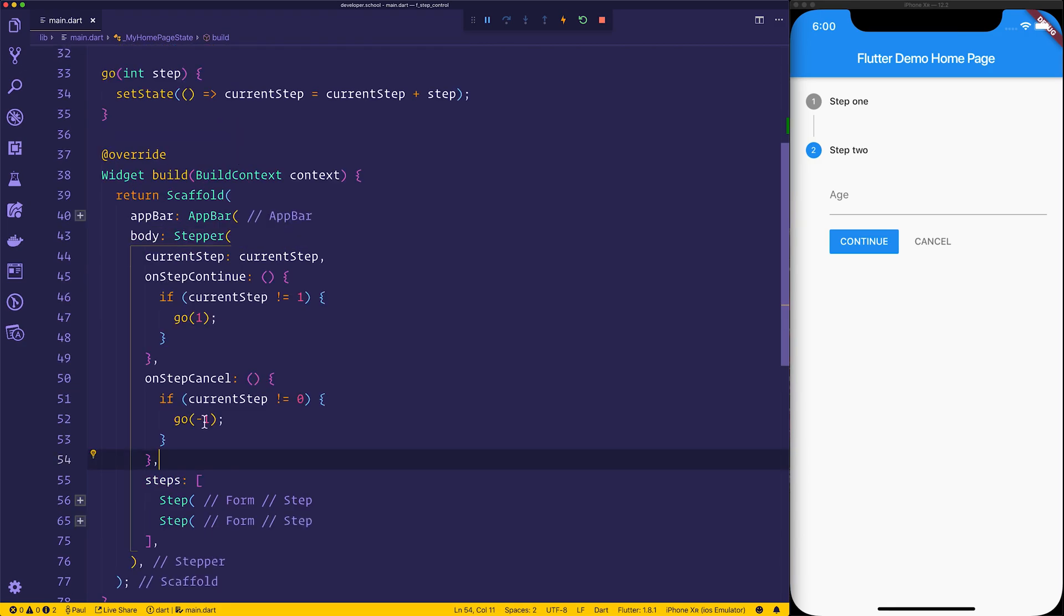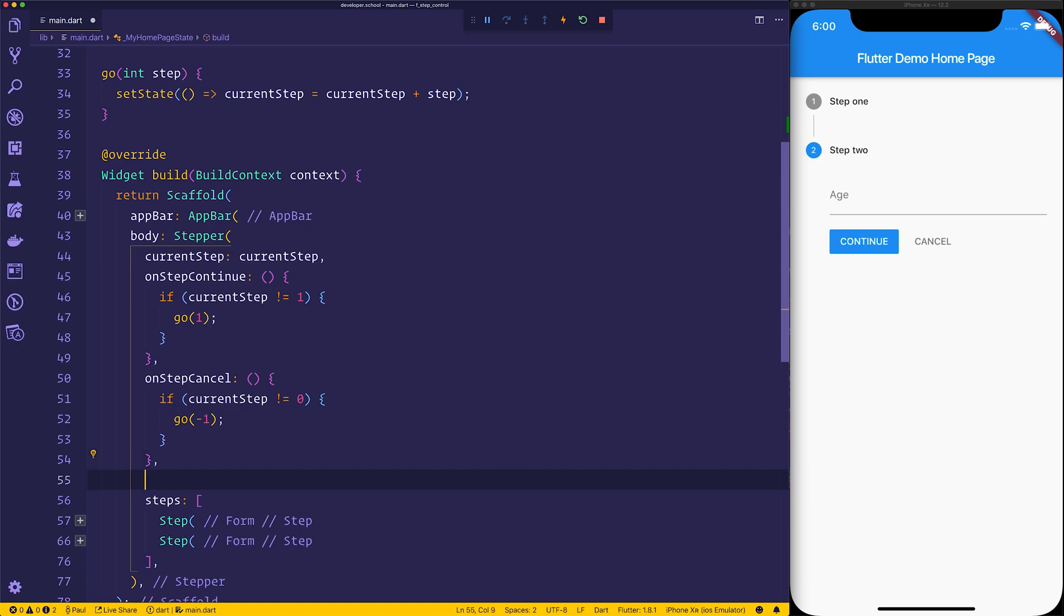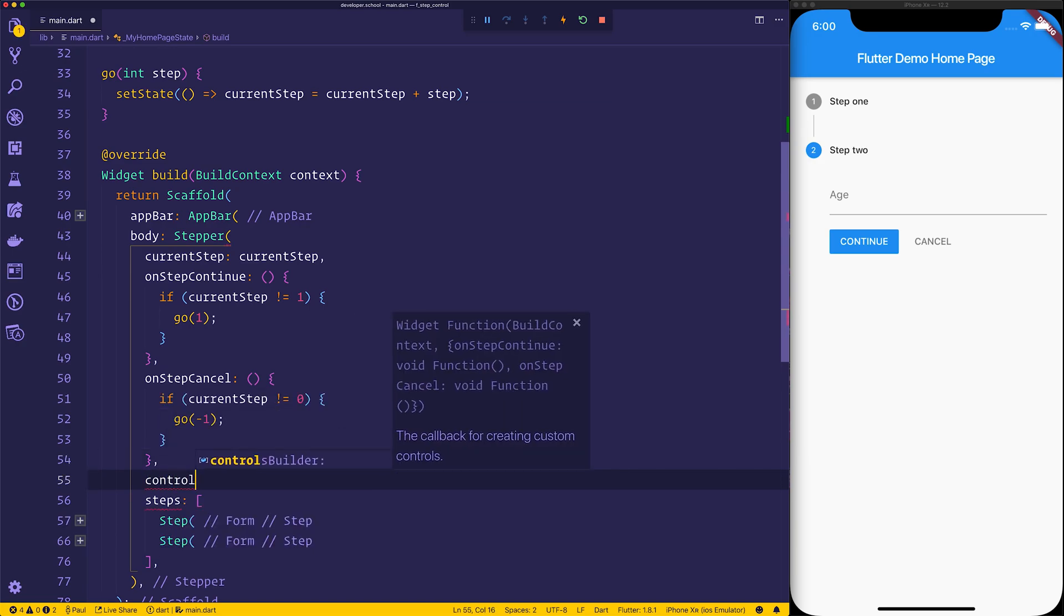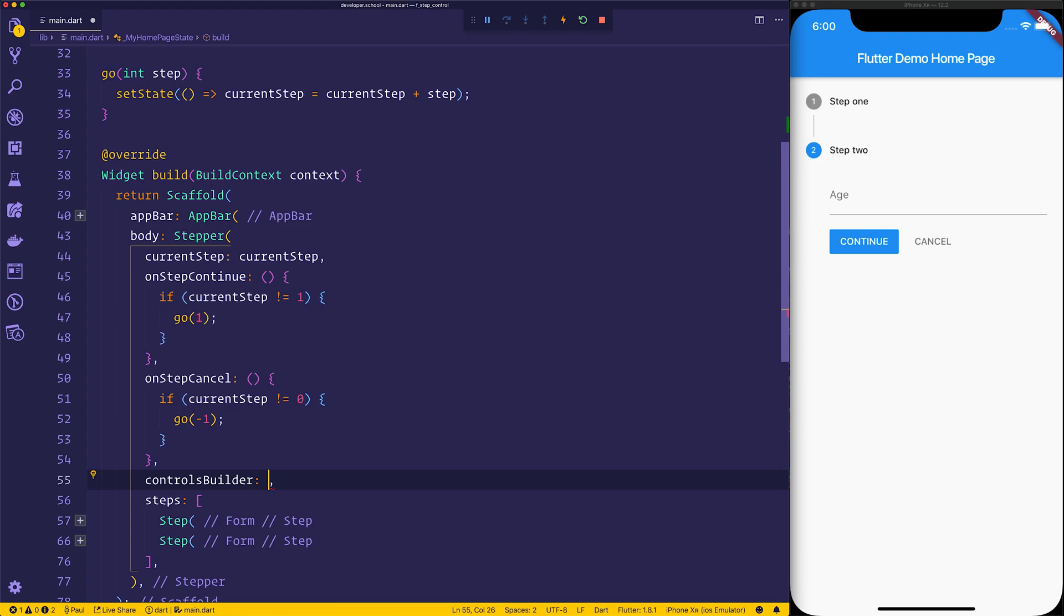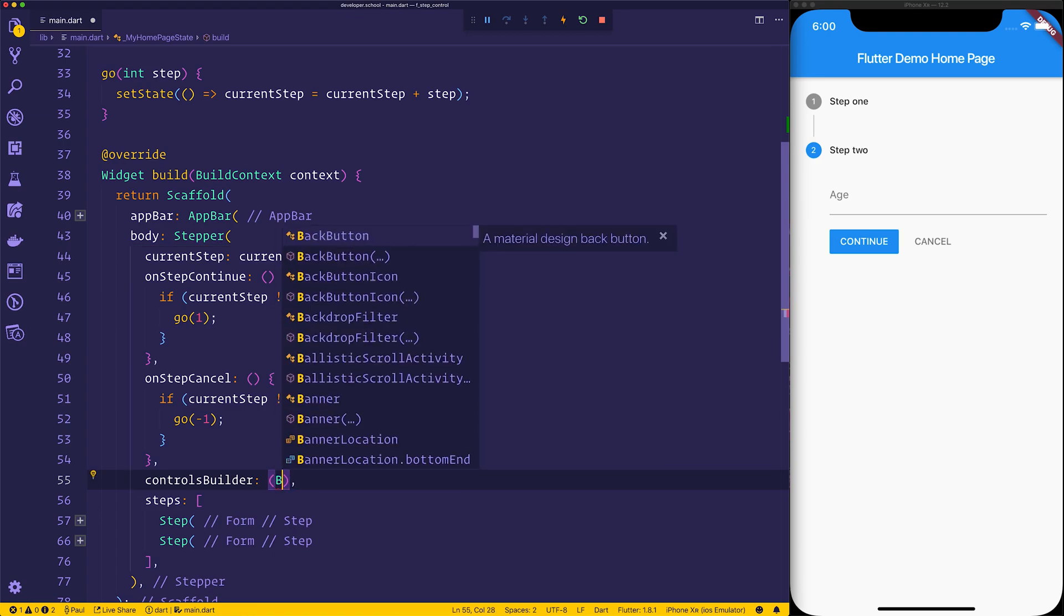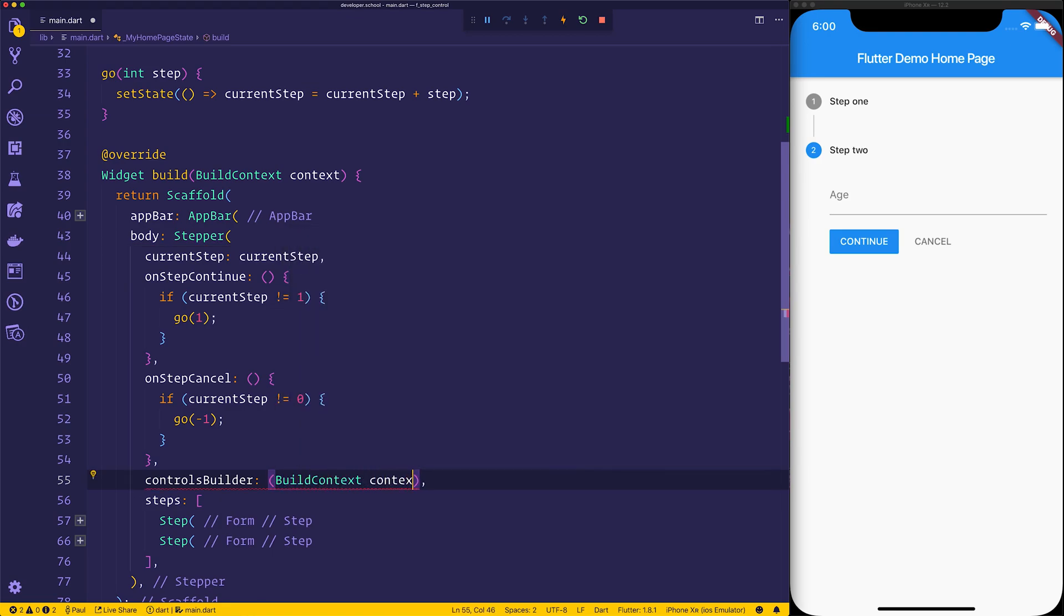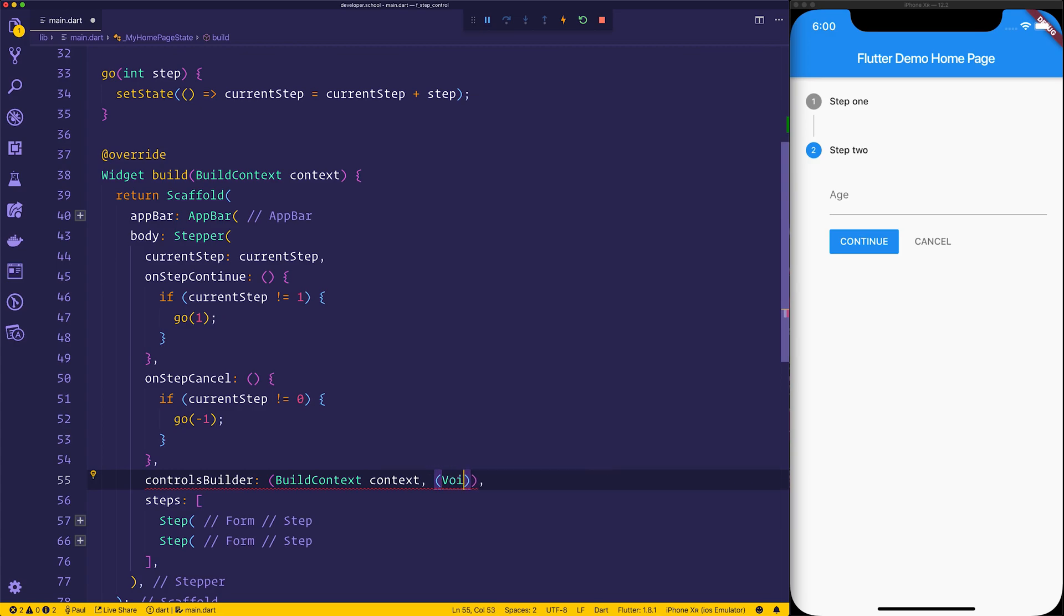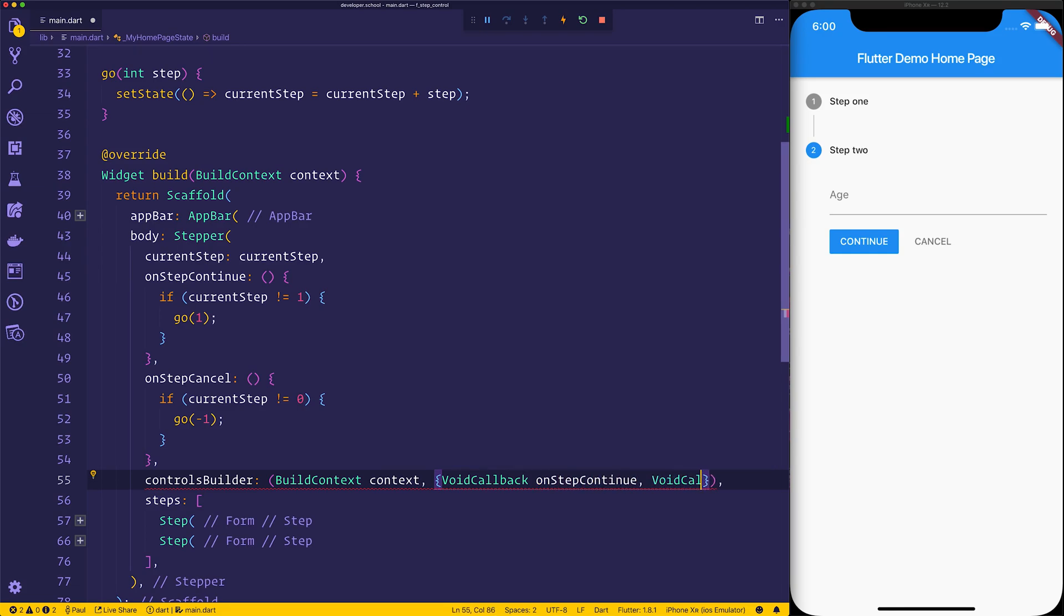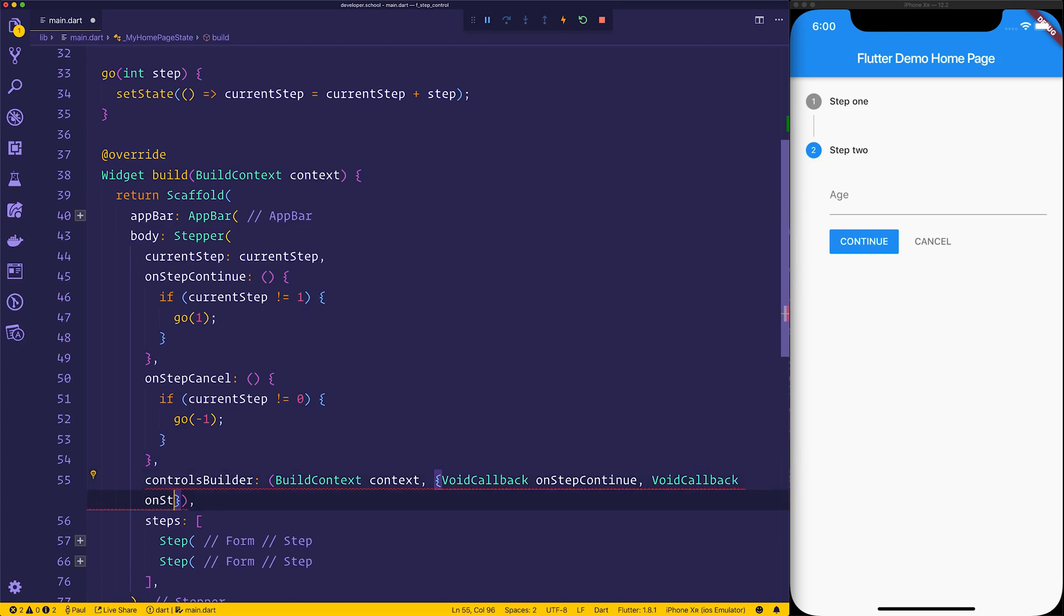We can customize this further by having a controls builder and this allows us to create custom controls. The controls builder has a build context, then we have a void callback of on-step continue and a void callback for on-step cancel.